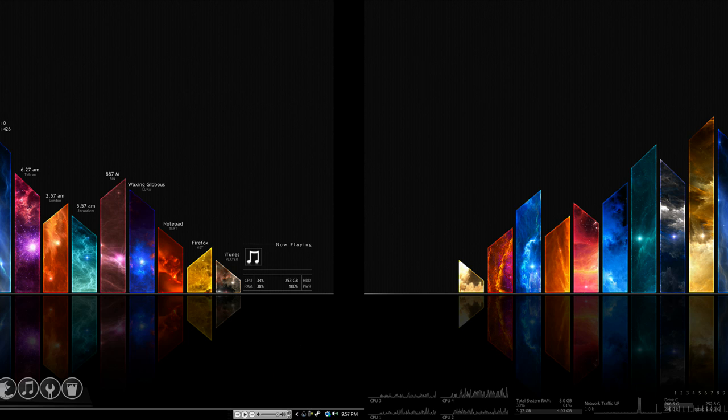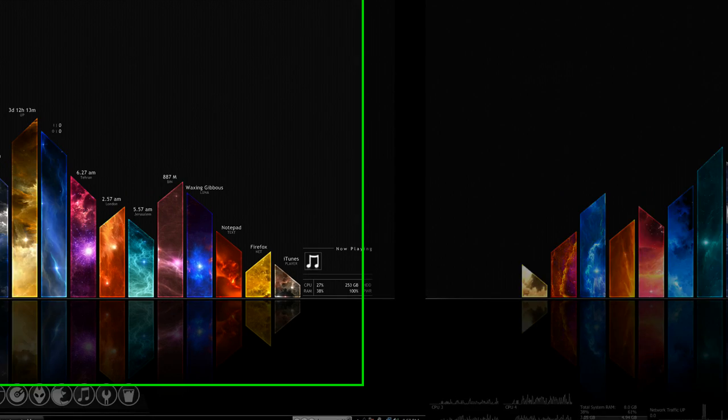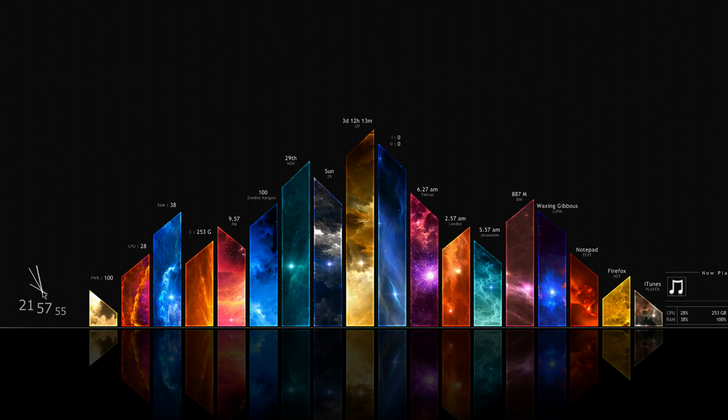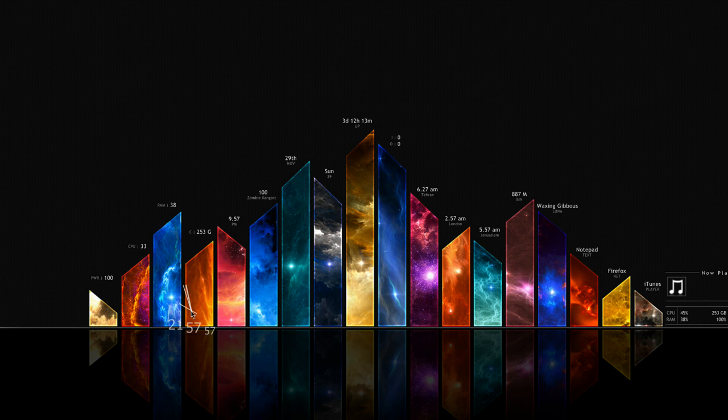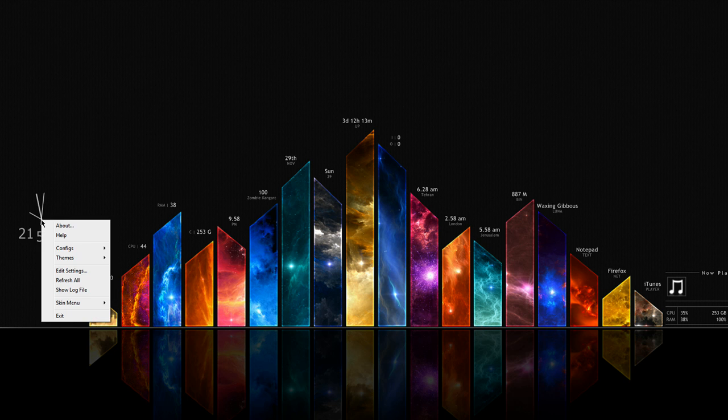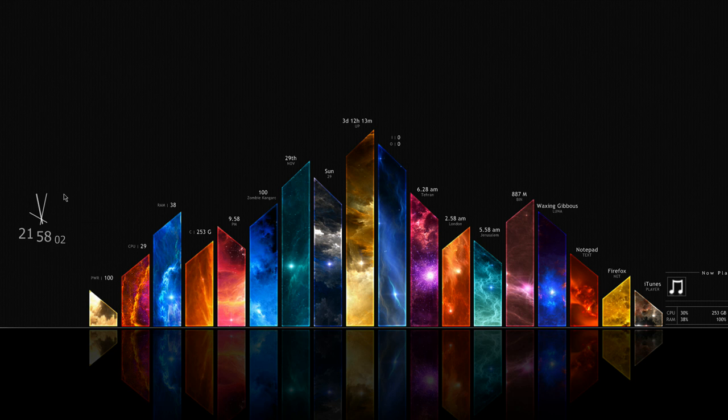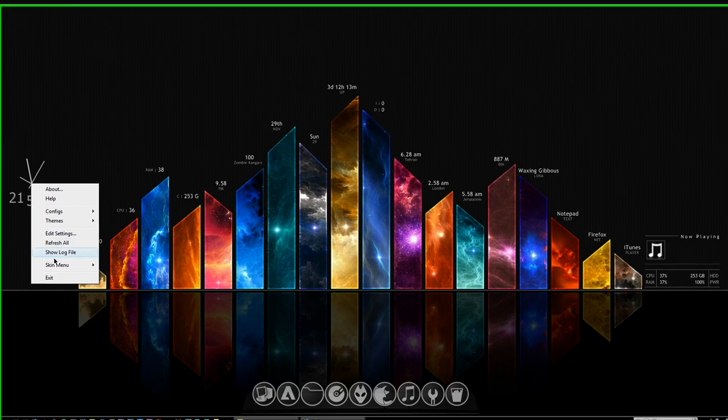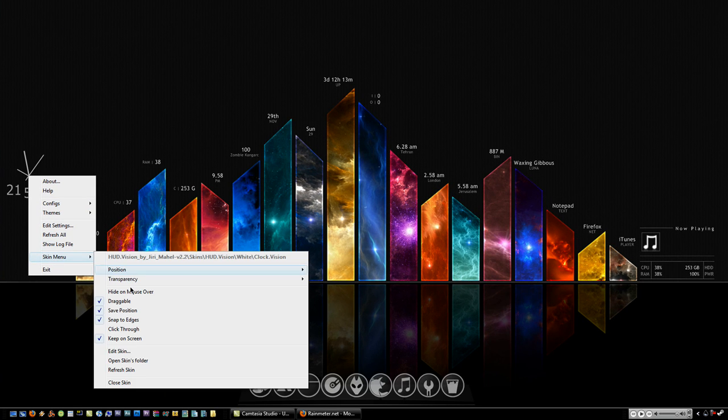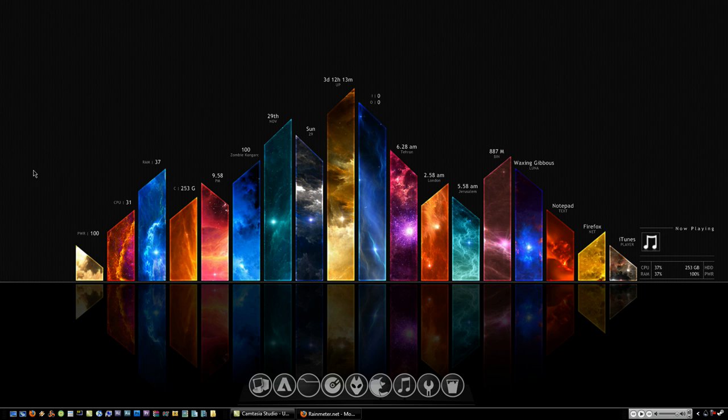So for instance with the configurations, let's say you want to get rid of this clock. Well, first of all you can move it around if you want to and position it in another position on your desktop. If you want to get rid of it, just right click it and go to skin menu and hit close skin. So then the clock disappears.